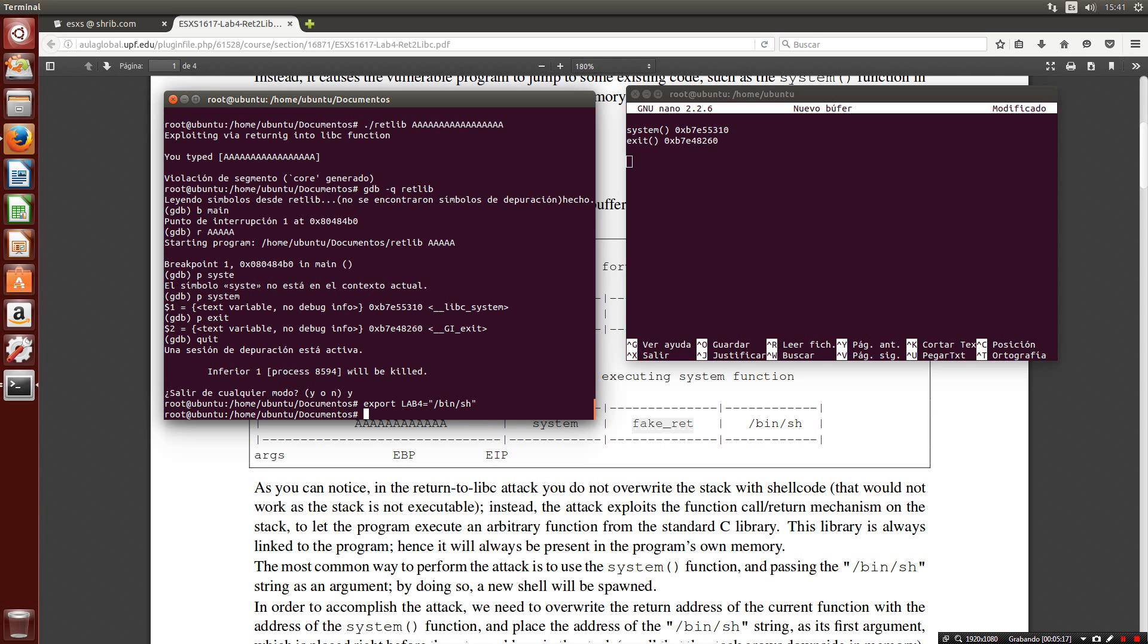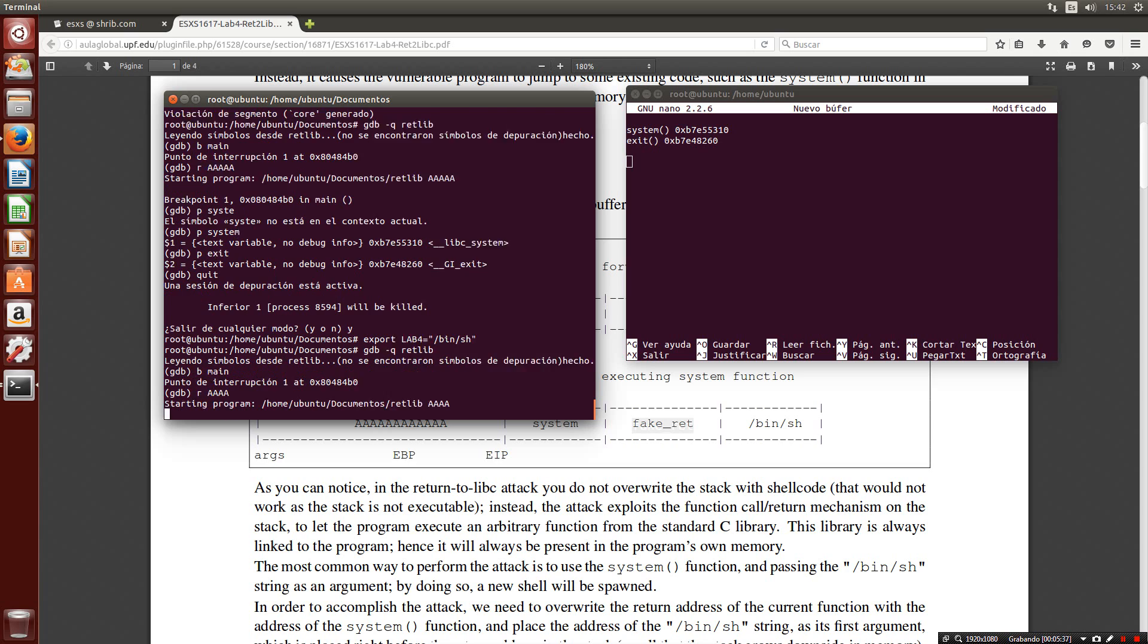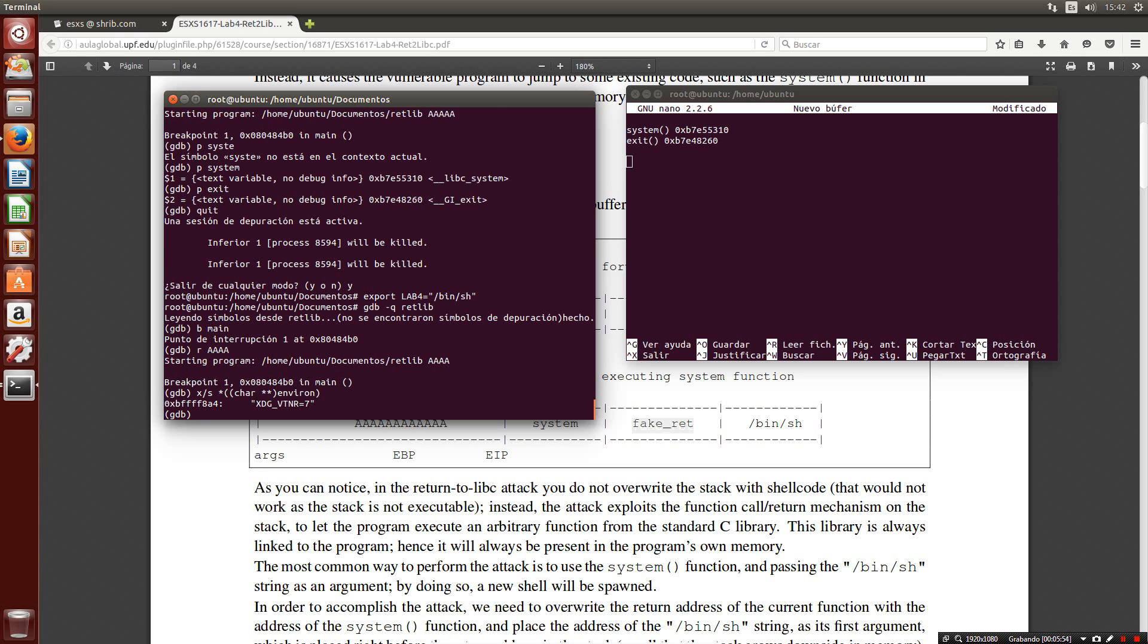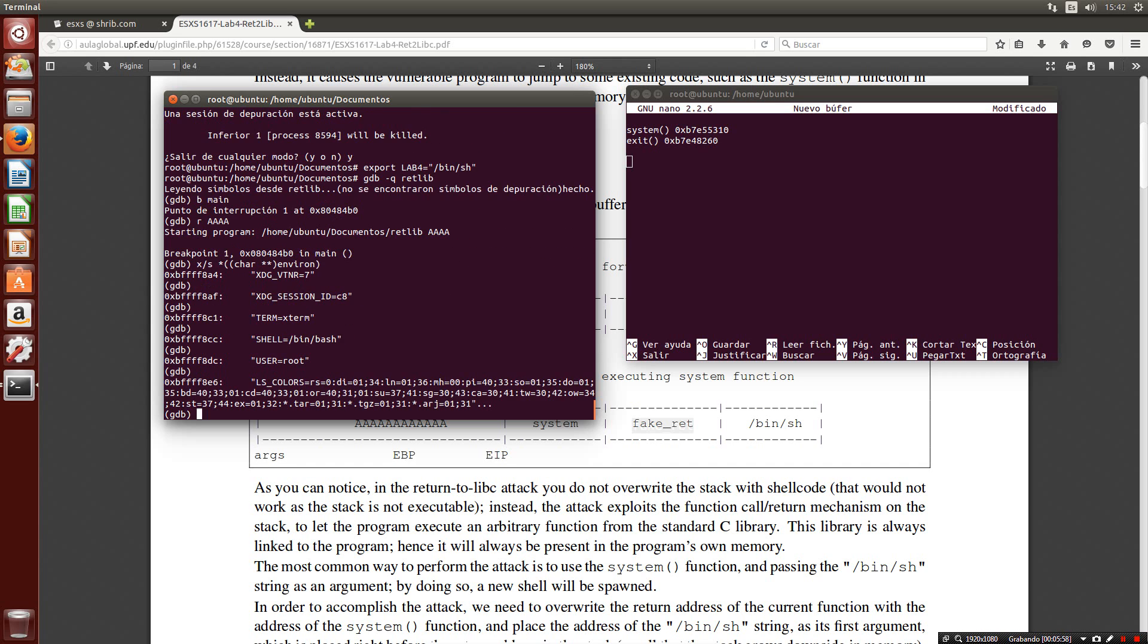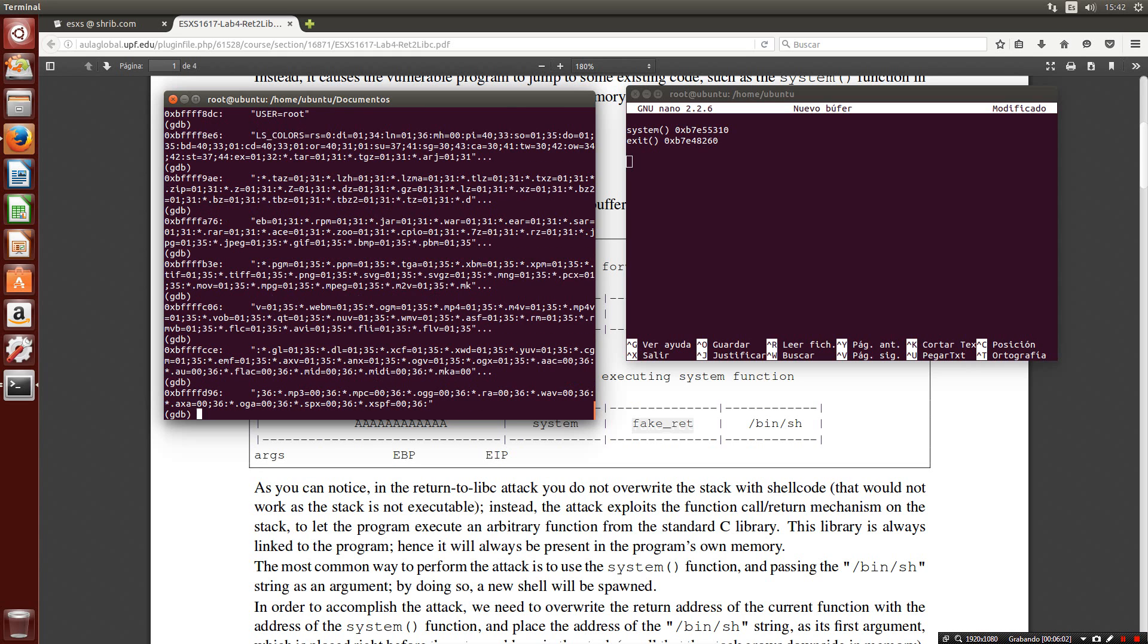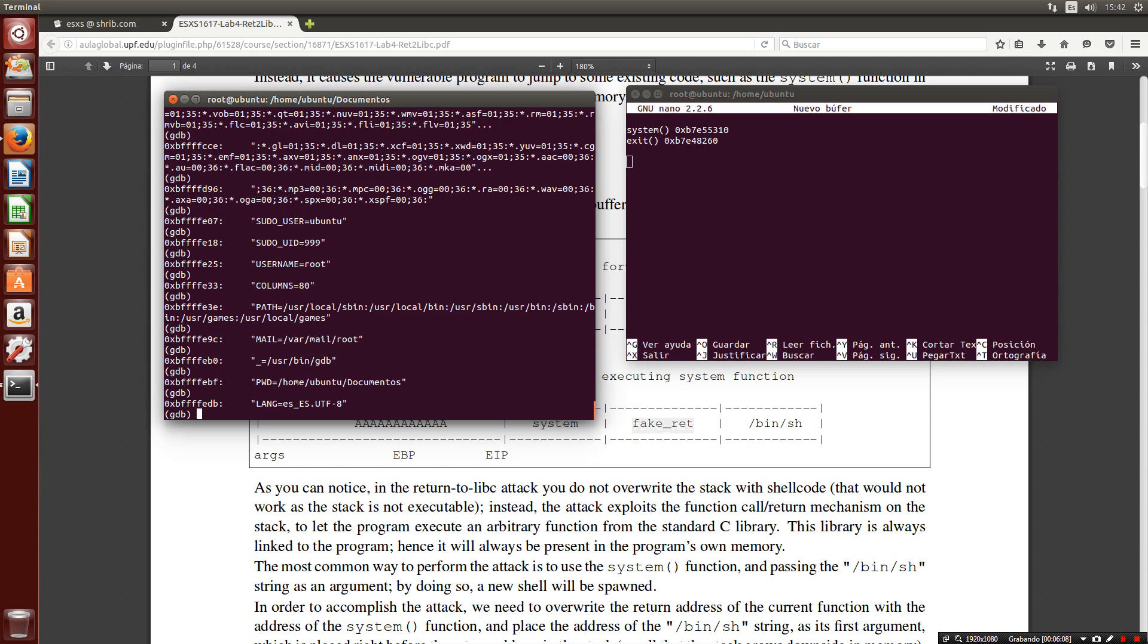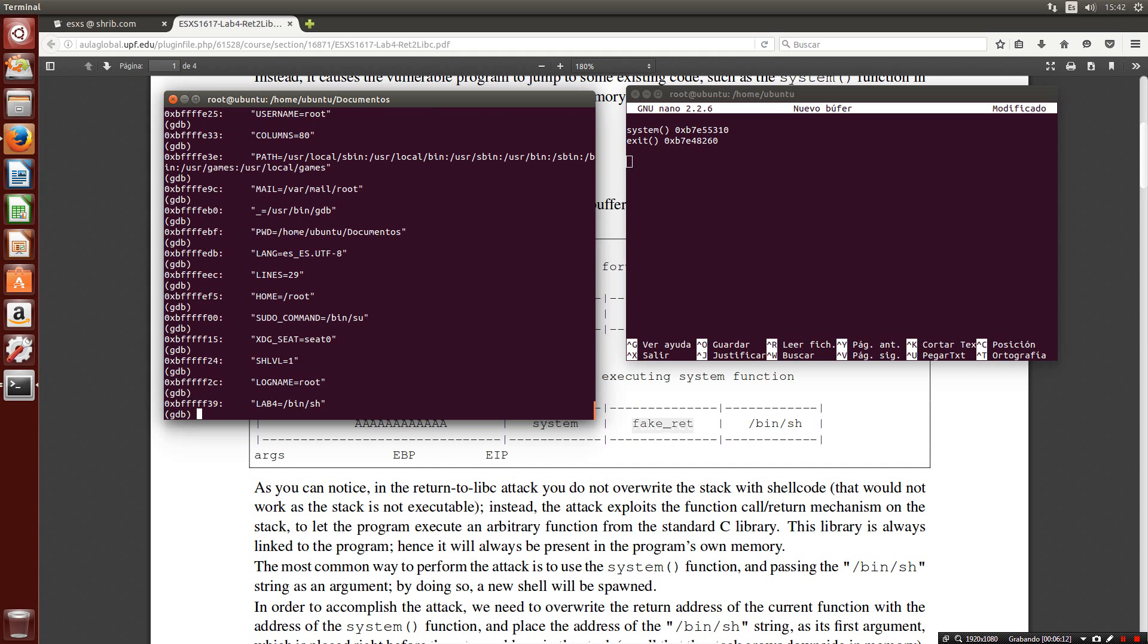Then using again gdb, we can read all these environment variables obtaining the address. Before we need to set again the breakpoint, run it, and now using this command provided, we obtain the memory address of the first variable. If we continue the execution at some point, our lab4 variable will appear. Here we got it.